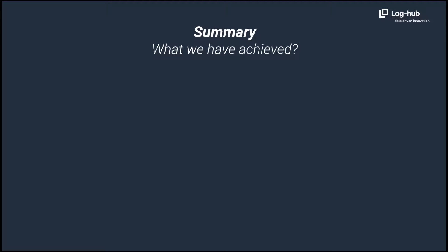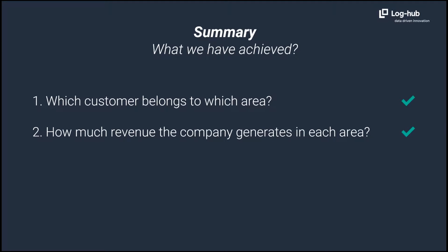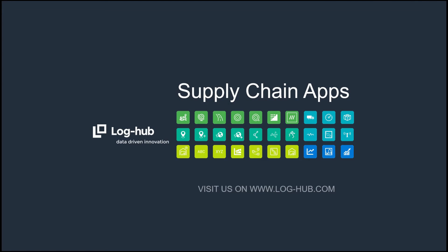What we have achieved today. First, we successfully showed which customer belongs to which area. On the interactive map and an Excel sheet, we provided revenues by sales areas. Finally, based on calculated sales data, we can identify the most productive areas. Now, it is time for you to practice.